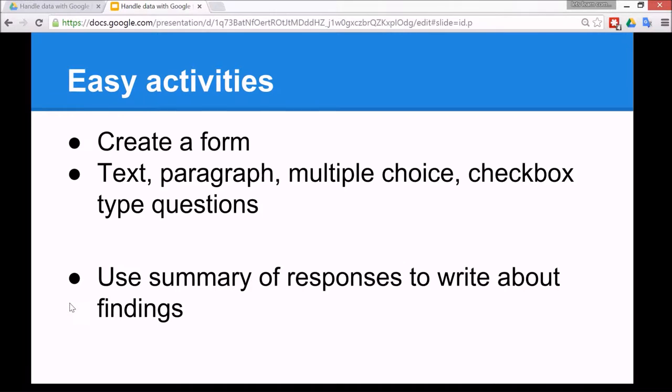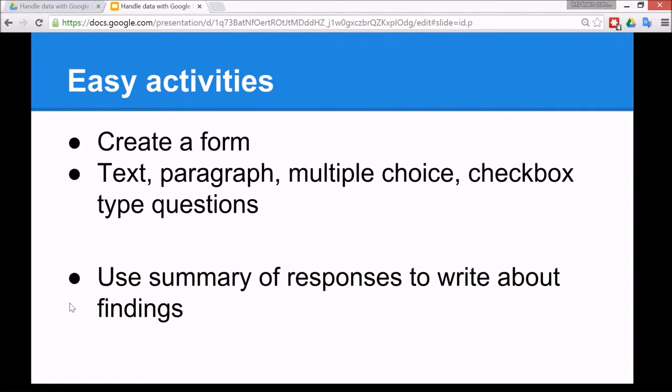So the easy activities are to create a form, then I'll go through some of the easier options for the questions for the form, and then use the summary of responses feature in forms. When the responses go back to the spreadsheet, to write about what the student found out.